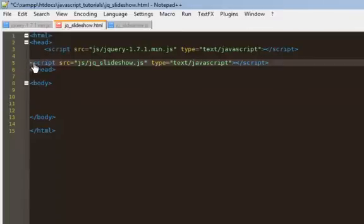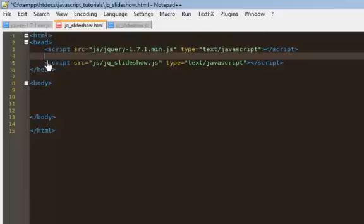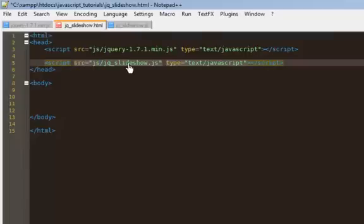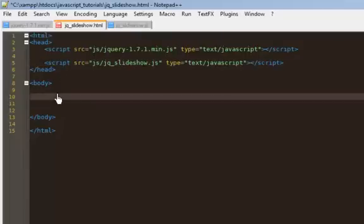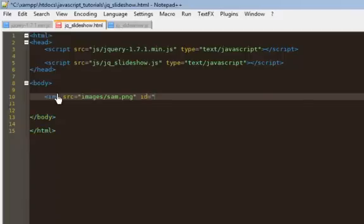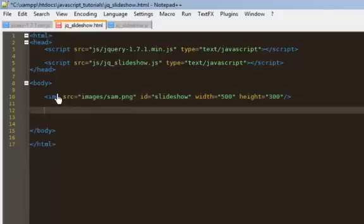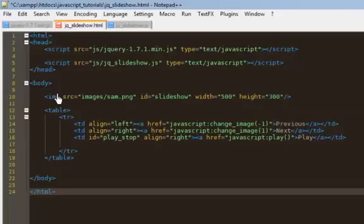So I'm going to have the jQuery file that I threw into a JS folder, and then I'm going to have my JavaScript for the actual slideshow. Let's start off with the image tag. You need a default image when your page loads, so I have image.sam.png. This is basically the same setup as my basic slideshow. We're going to have an ID of slideshow, and I'm going to set a width and height because none of the photos had the same height and width. Below the image I had the previous, next, and play button.